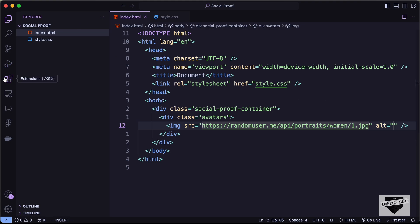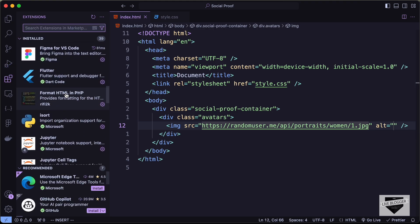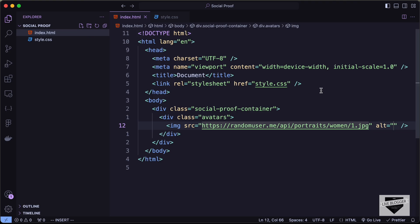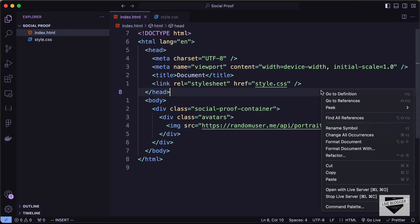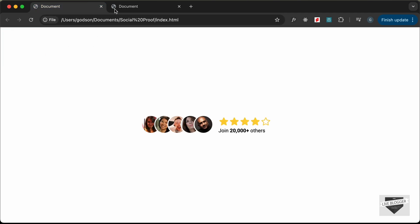I have the Live Server extension installed in VS Code. Right-click the HTML file and click 'Open with Live Server'. Here we can see our website being displayed with the image.